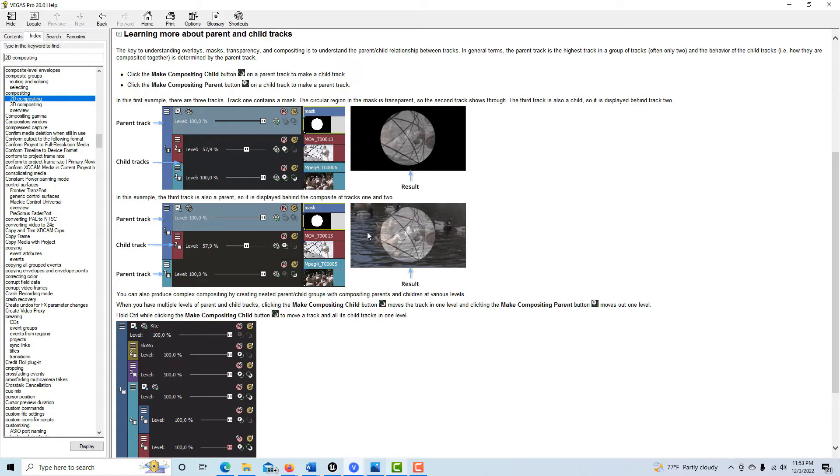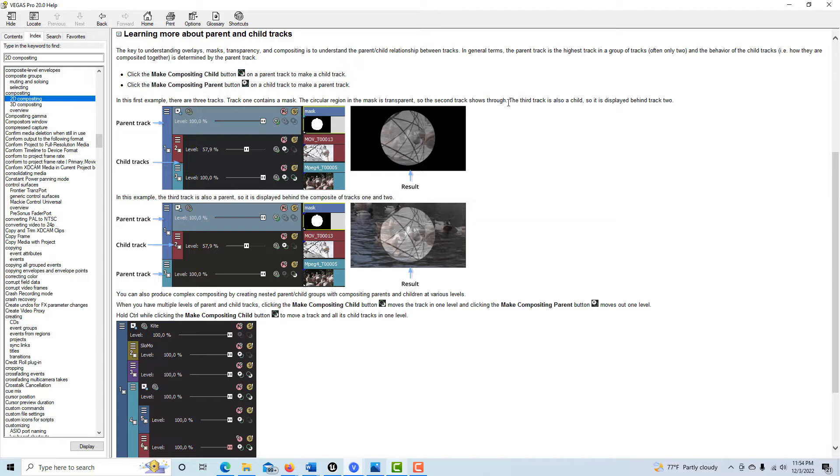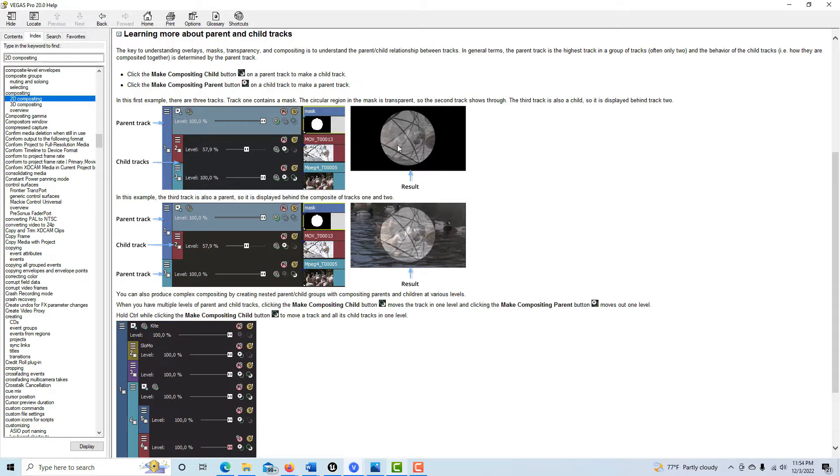I think this is a terrible example of compositing. Let's just look at it real quick. In this first example, there are three tracks. Track one contains a mask - the circular region is transparent so it shows through to the second track. The third track is also a child, so it's talking about child tracks here that you can see through to it too.